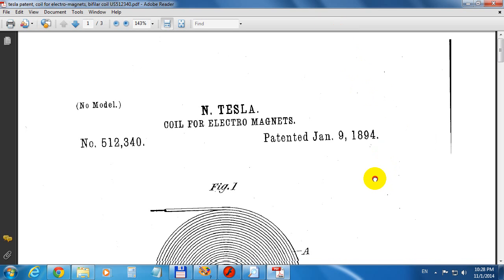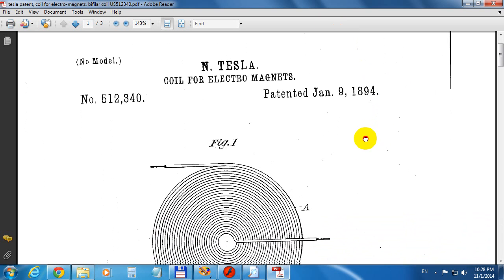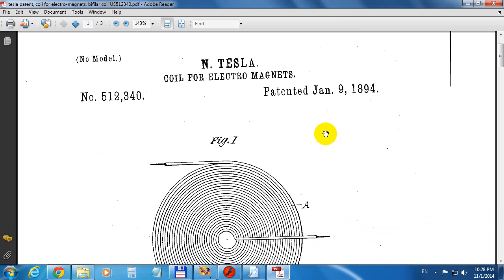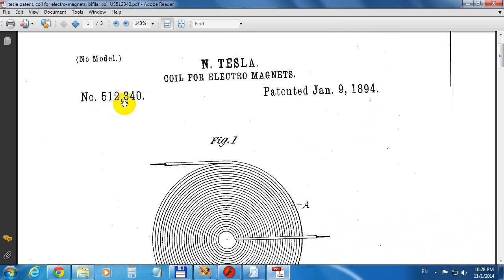Okay, this is a tutorial on how to create a Bifiler Tesla Coil. This Bifiler Tesla Coil is described in this patent, number 512340.